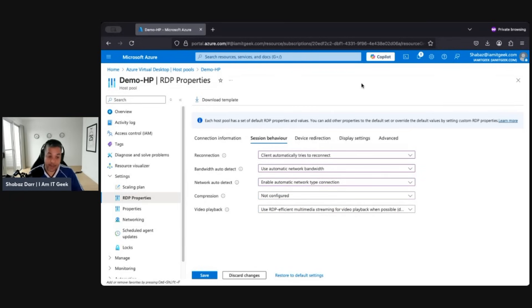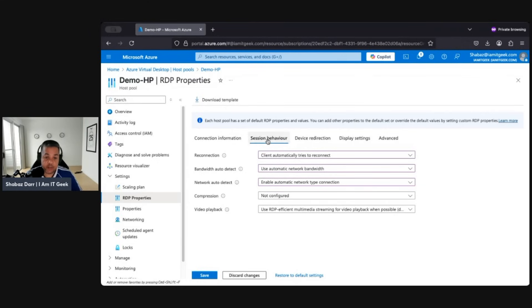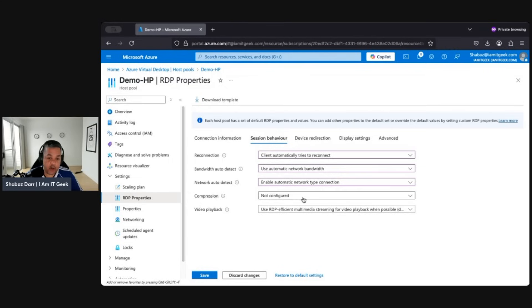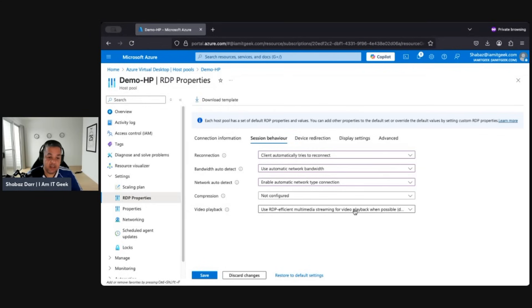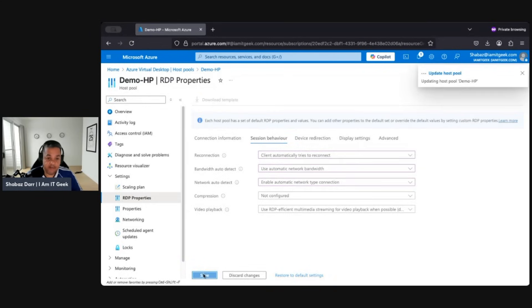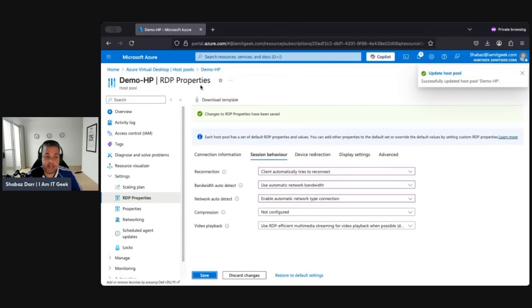I just closed the door — apologies for the noise earlier. Moving on to compression, this determines whether the connection should use bulk compression; I normally leave this as not configured. For video playback mode, this determines whether RDC will use RDP efficient multimedia streaming for video playback — I tend to leave this at the default. Let's save what we've done, and we'll move on to Redirection and Display Settings in the next video.